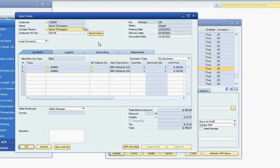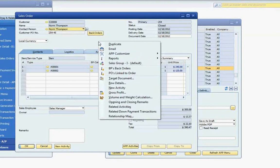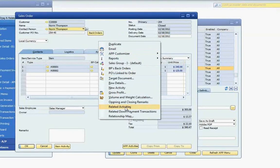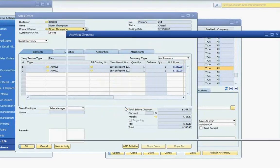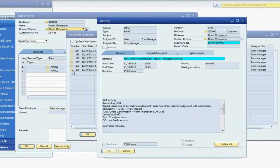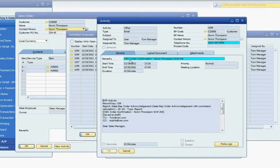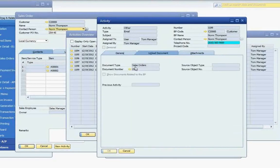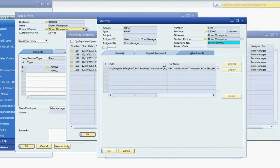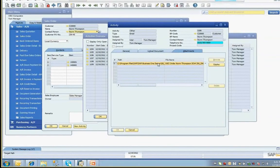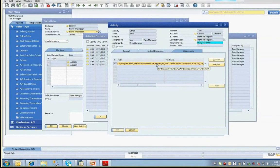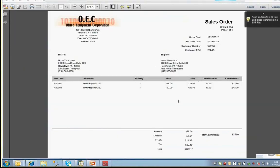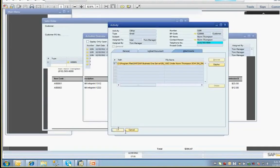At this point, I'd like to illustrate something I mentioned earlier, that each email generated creates an activity in the Business One system. If I right-click on the document and select the option for Related Activities, we can look at one of the activities that APP generated. The subject of the email sent is listed in the activity remarks. The complete body of the email is in the Extended Text Entry field. The activity is linked to the appropriate sales order. And your email attachments are saved to the activity as well. So at any point, you can double-click the activity attachment to view the PDF that was sent with your email.